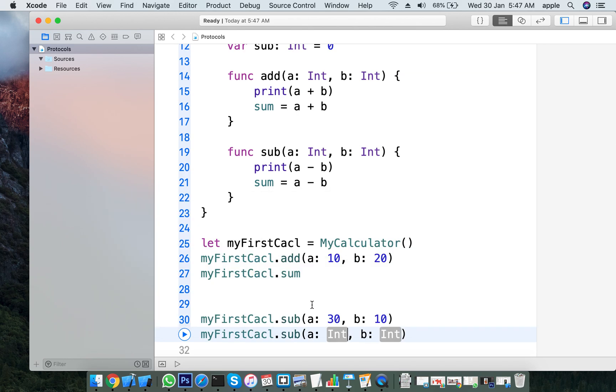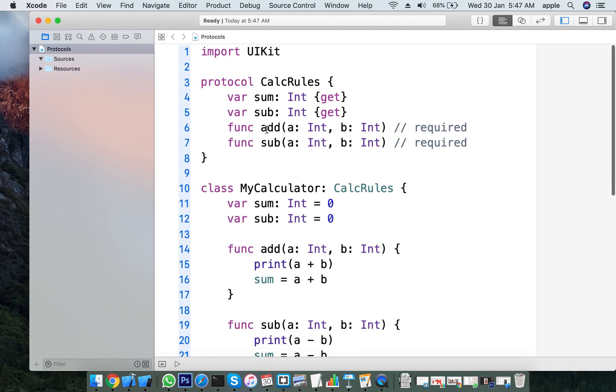For subtraction, we pass 30 and 10 to myFirstCalculator.subtraction, and the result is displayed.